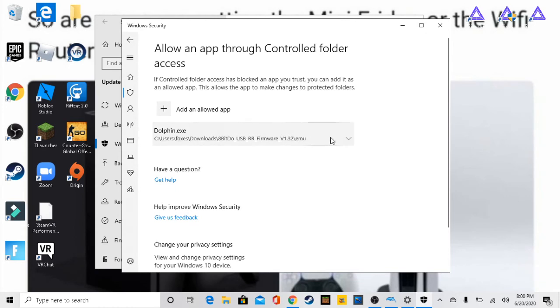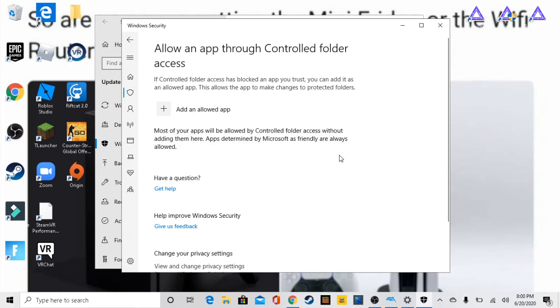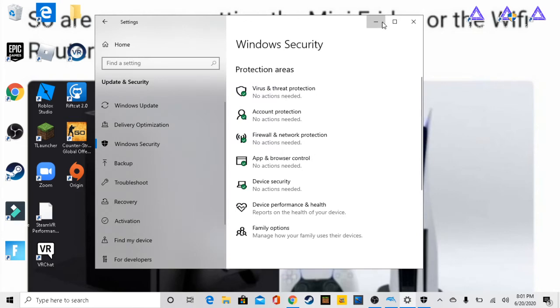As you can see I already have dolphin exe here but I'm just gonna remove it for the sake of this video. As you can see, now it's removed. We're gonna stay in this window just so I can show you.